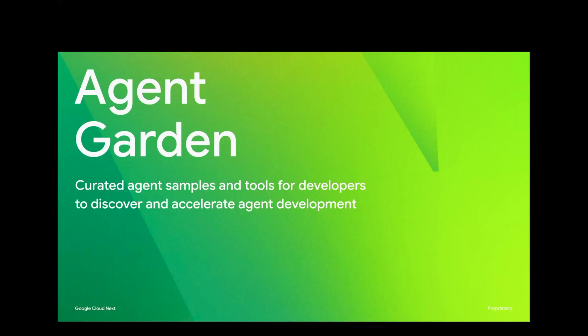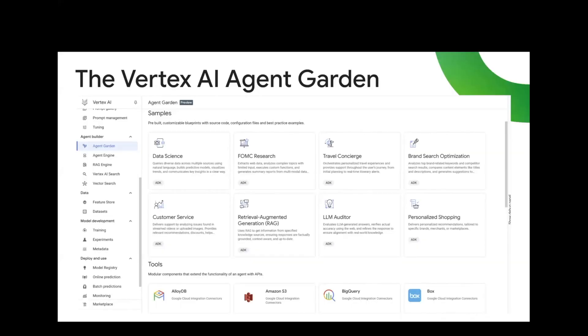The Agent Garden is a great way for people to get started. We have a lot of samples there. If you log into Vertex AI, you'll see these examples to help you quickly get started - you can open them up, clone them, and customize them to your own use cases.